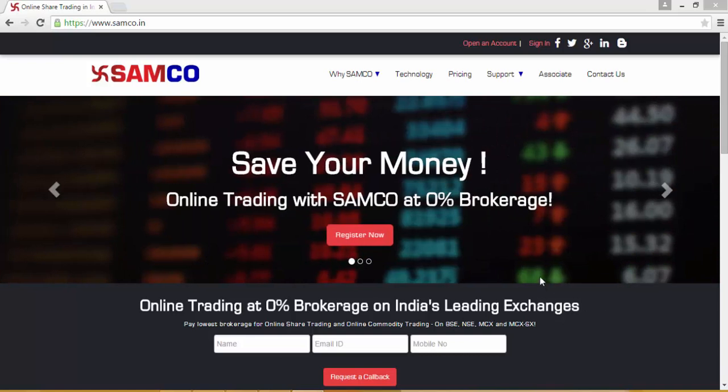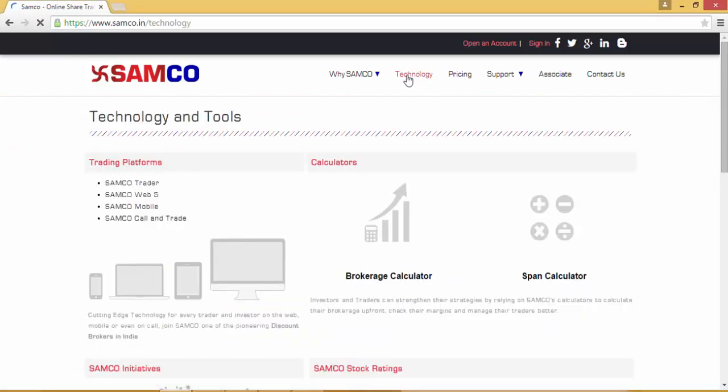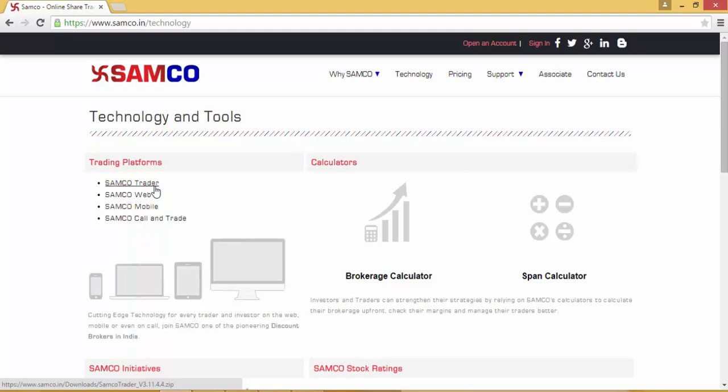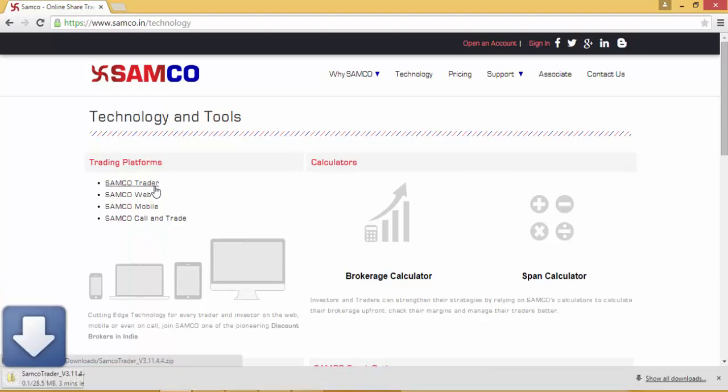In order to download the SAMCO Trader, you can go to the Technology section on the SAMCO website and click on SAMCO Trader in the Trading Platform section. Once you click on the SAMCO Trader in the Trading Platform section, you will see that the download will begin.